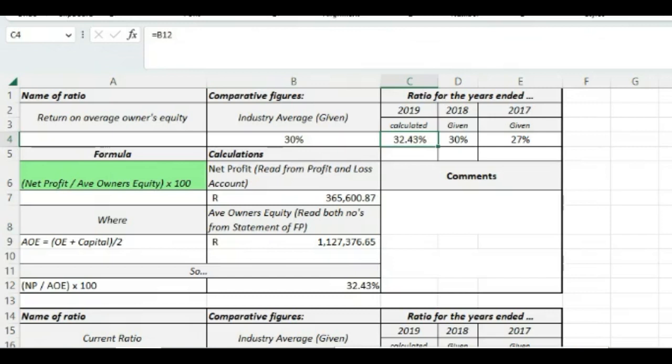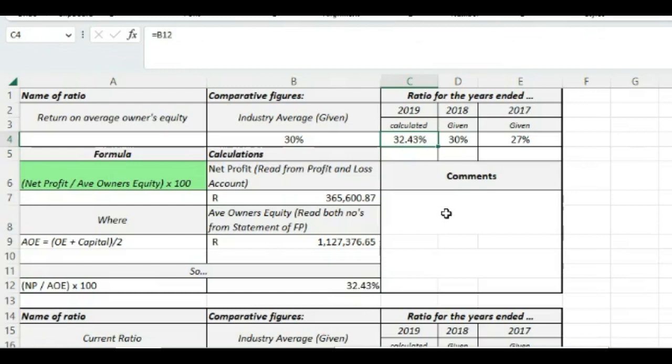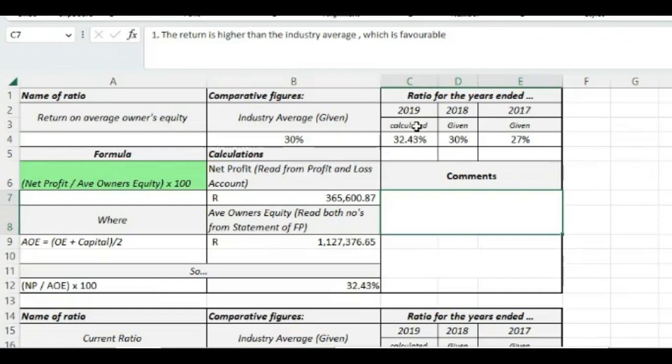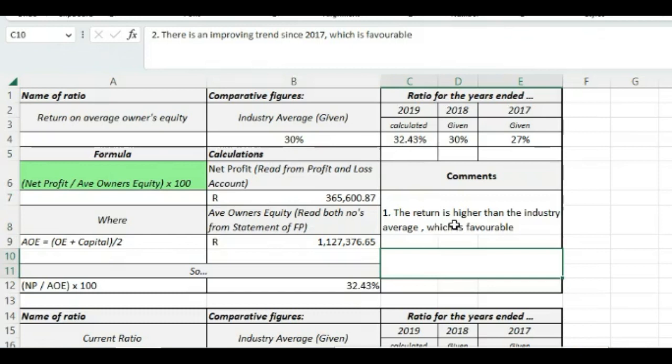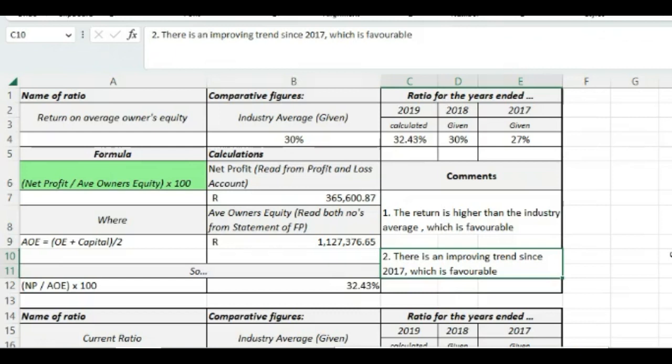And now that we have both the net profit and average owner's equity, we can apply the formula and then we get an answer there that is 32.43%. You can put it in there under the calculated little block there and then we can comment. Now what we can see clearly is that our average rate for owner's equity, increasing owner's equity is more than the industry average, so that is good. We can say the return is higher than the industry average, which is favorable and we can also see that we have a favorable trend ourselves from 2017 when it was 27%, it went up to 30% and now it is 32.43%. So we can say there is an improving trend since 2017, which is favorable.